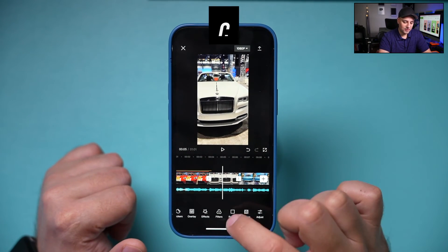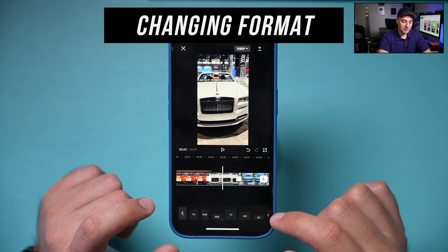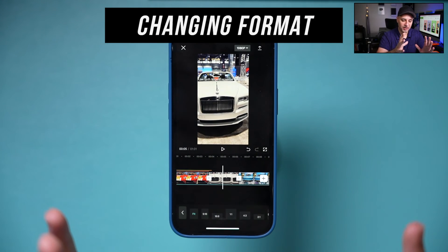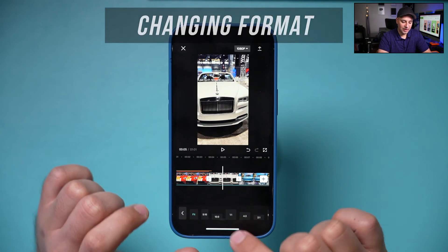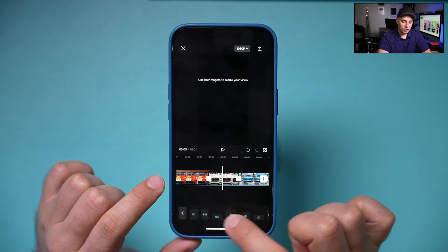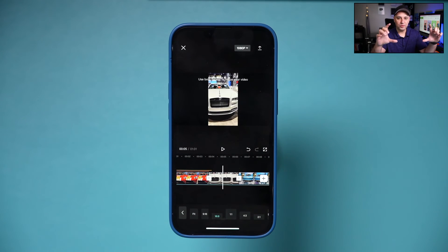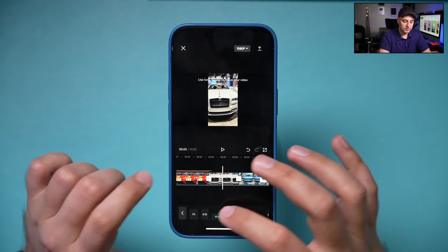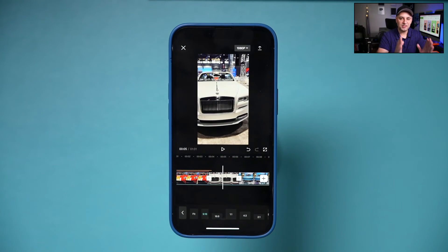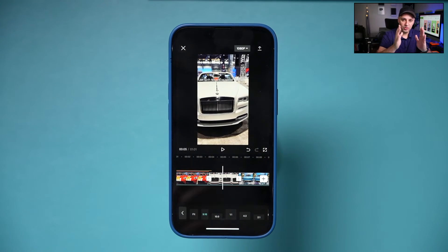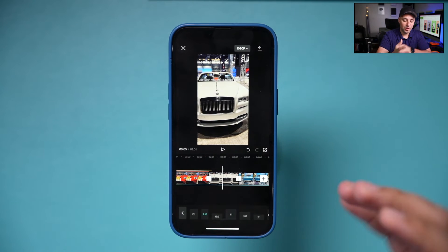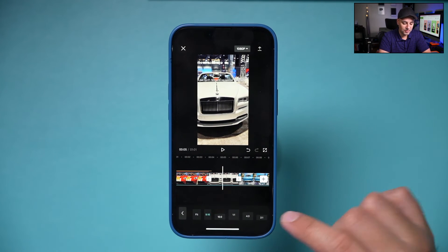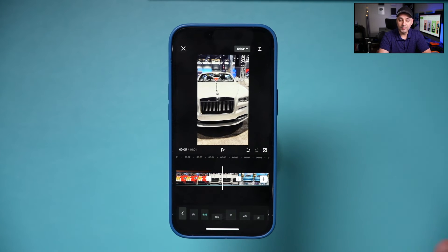Step seven is formats — very important. By default, CapCut recognizes the shape of your video, but you can change it. You can make it horizontal for YouTube, or 9:16 vertical for TikTok, Instagram Reels, or YouTube Shorts. There are several resizing options available.